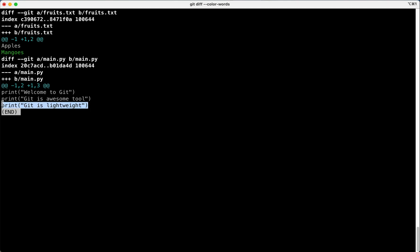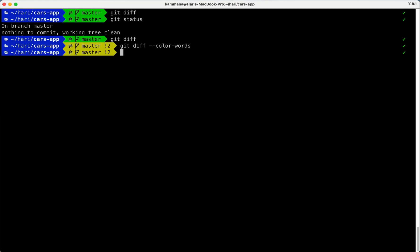And okay it's showing changes made to all the files. But what if I want to see changes made only to fruits.txt or main.py? Let's see that.